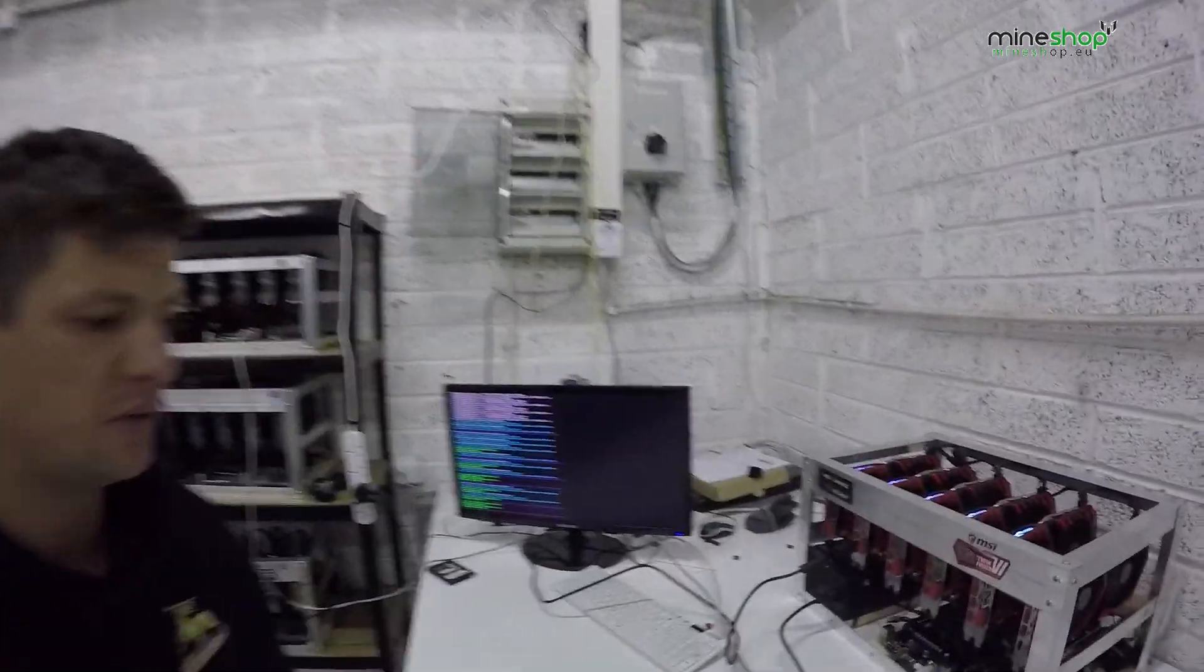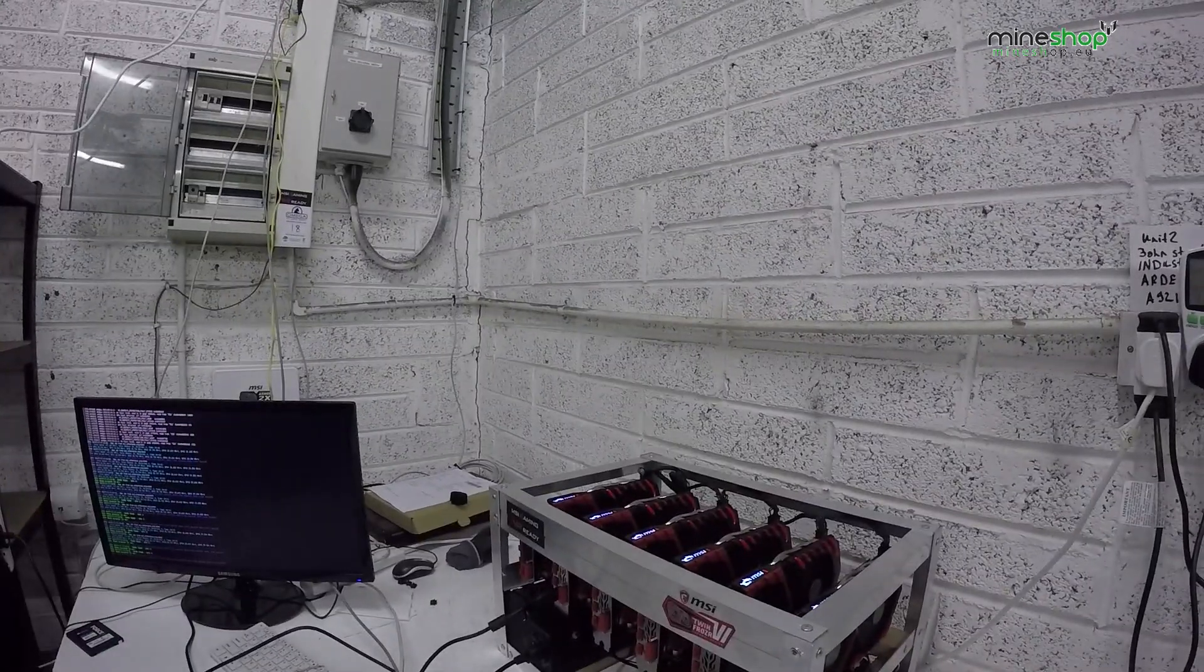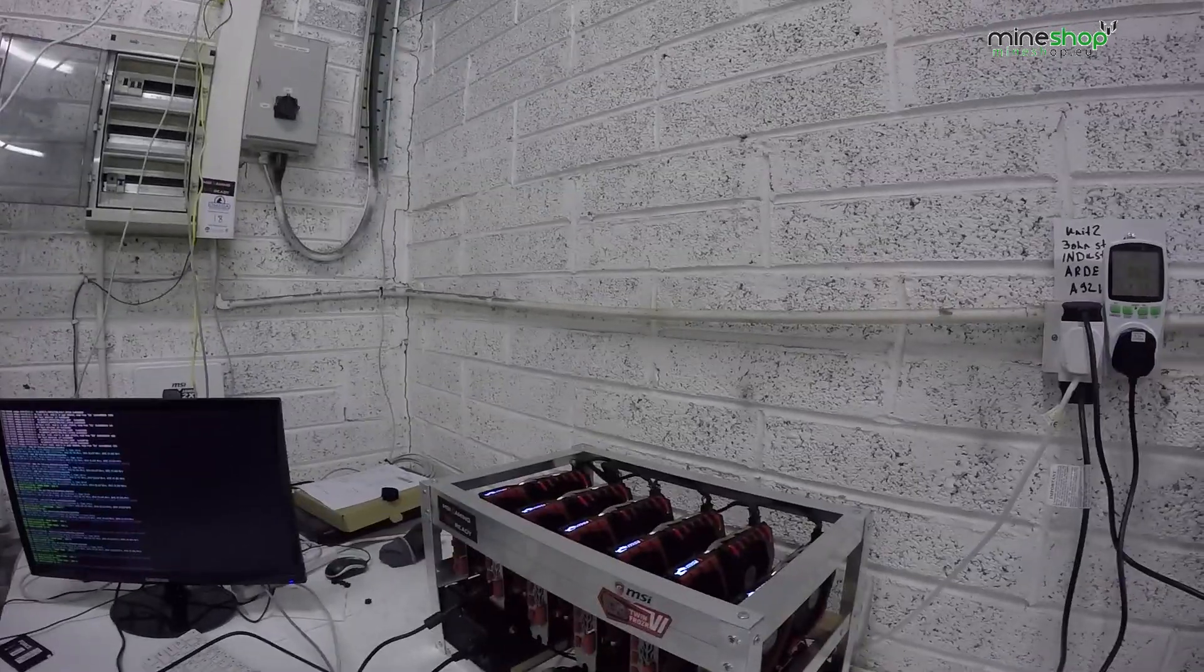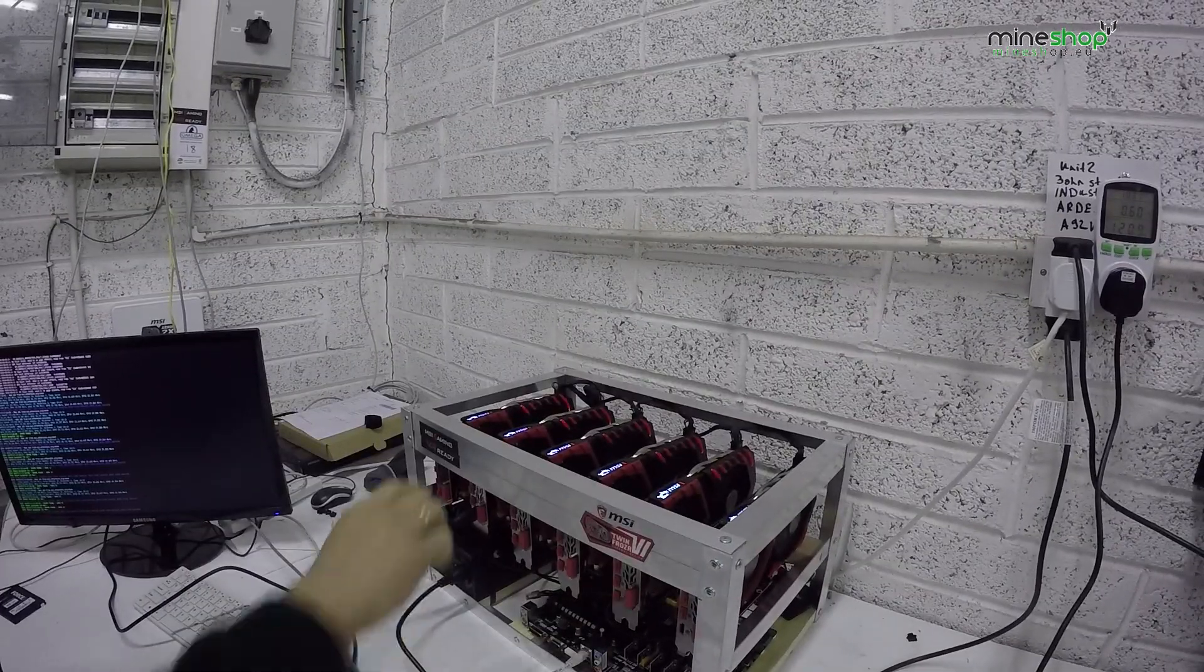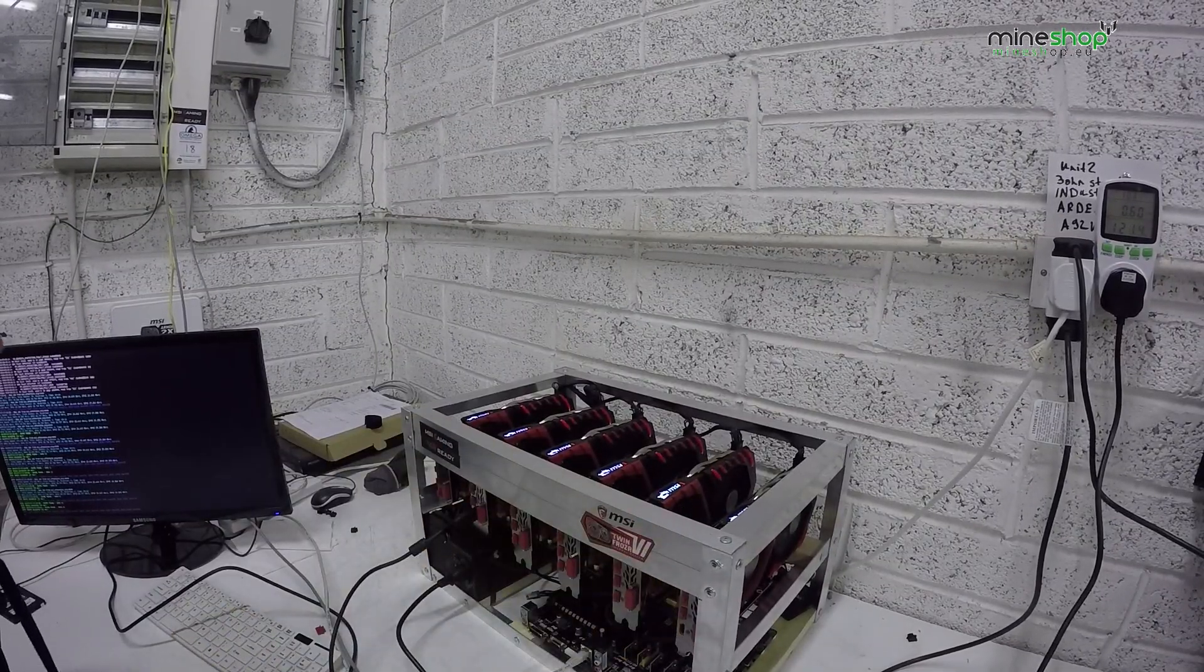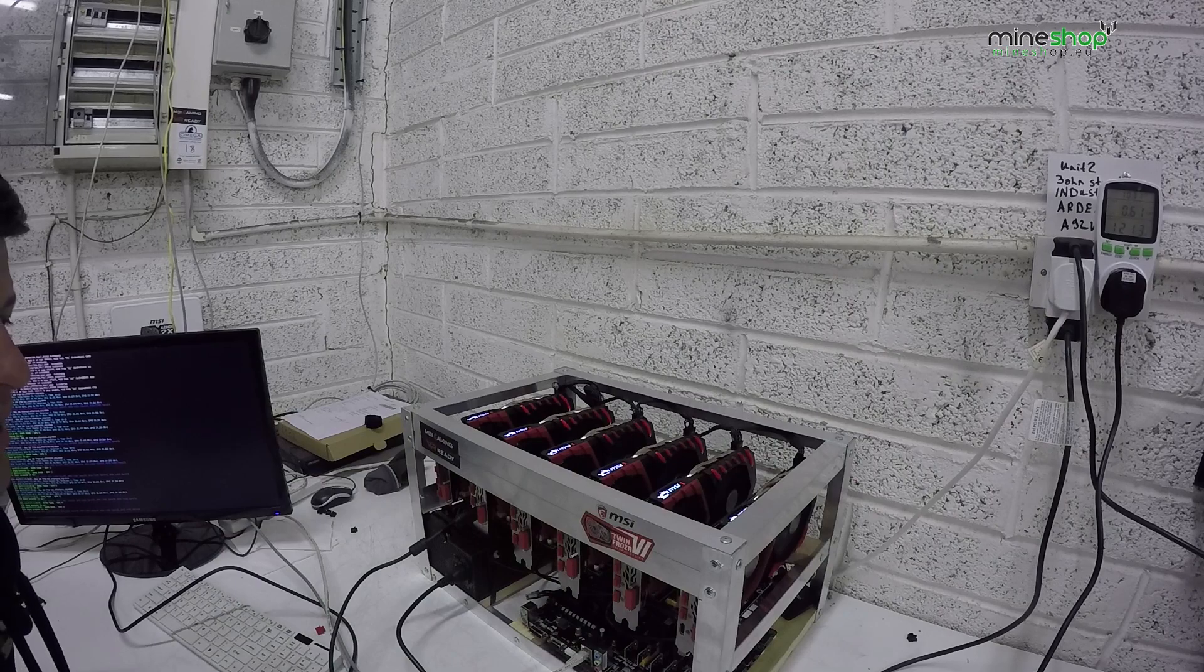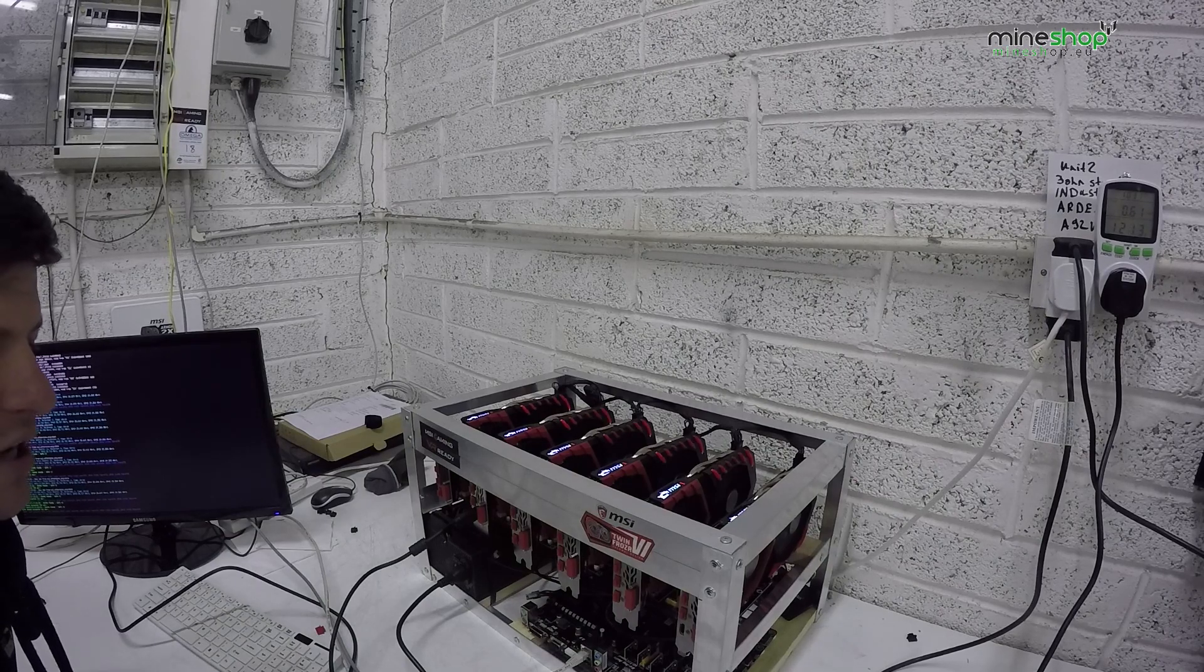I will show you what setup we use. These are 6 MSI RX 580s 4GB cards.